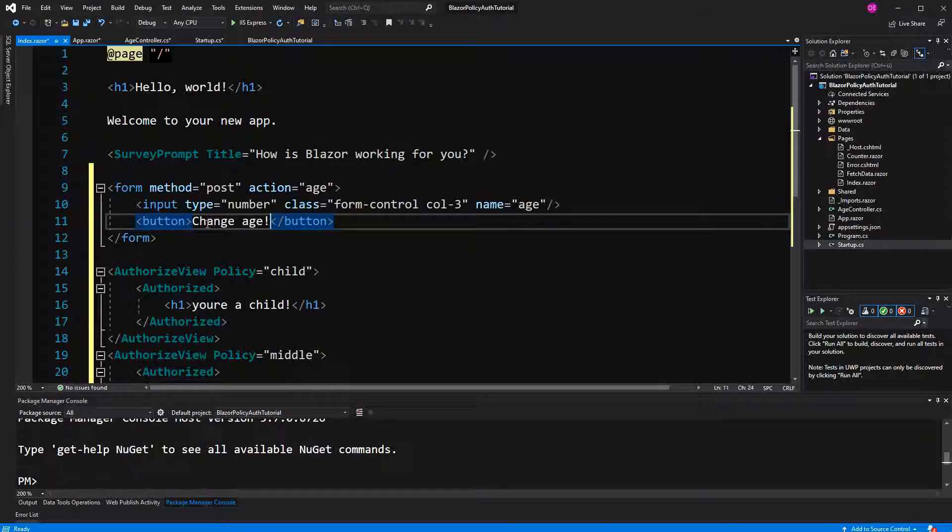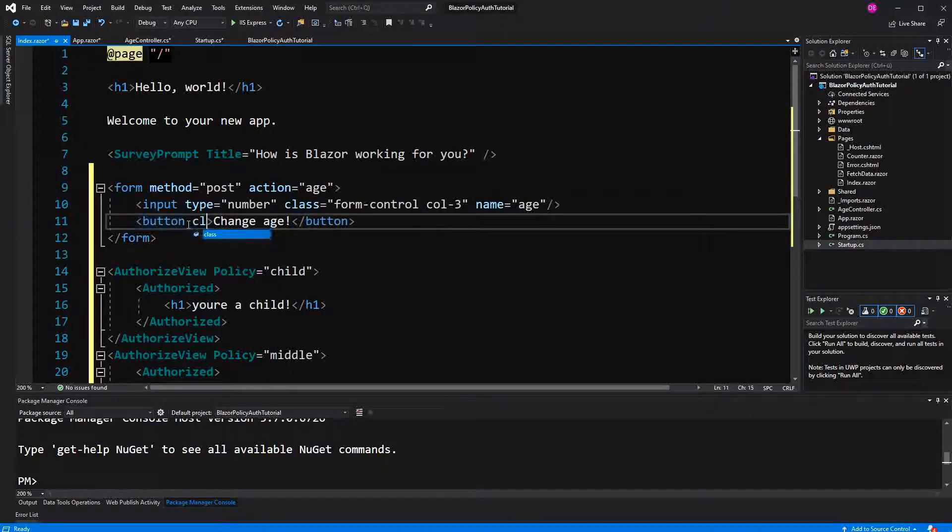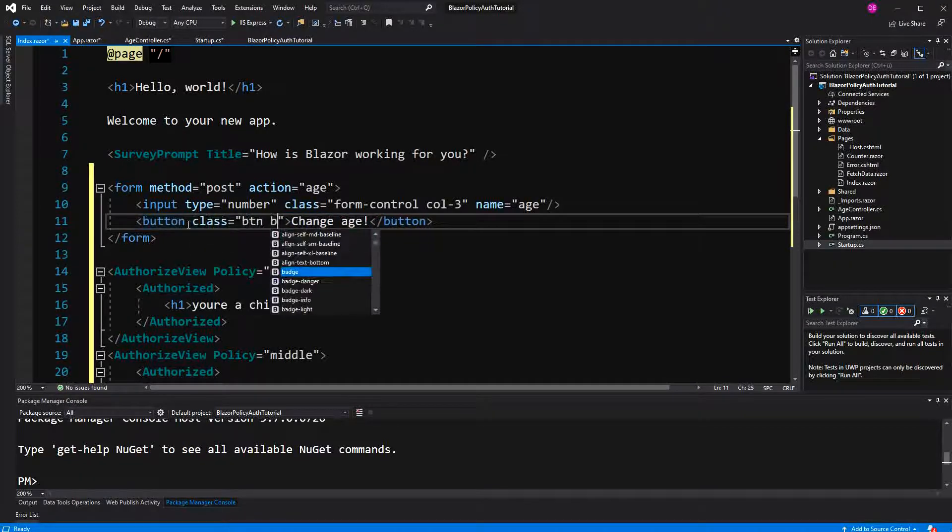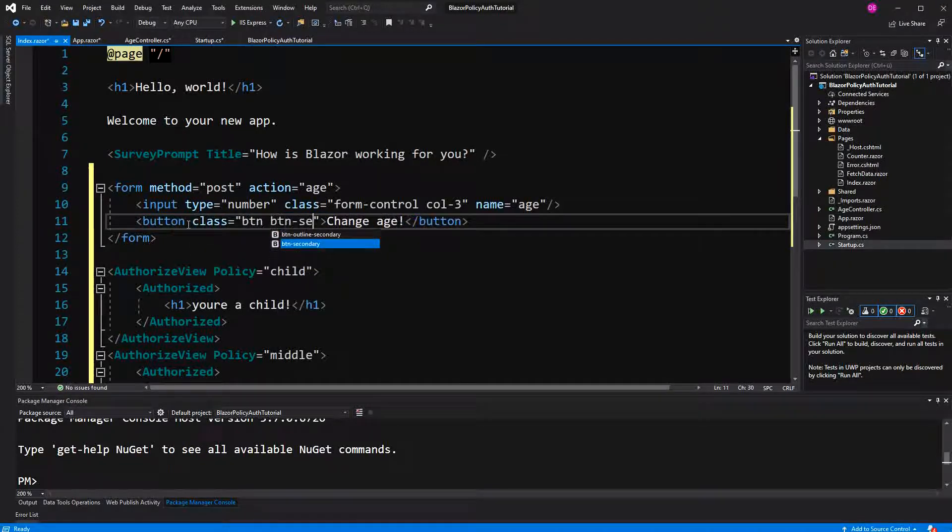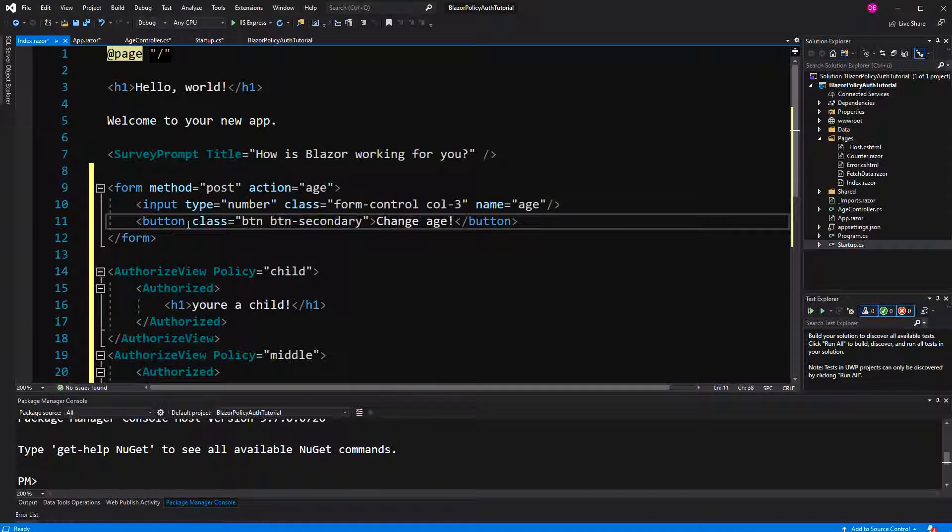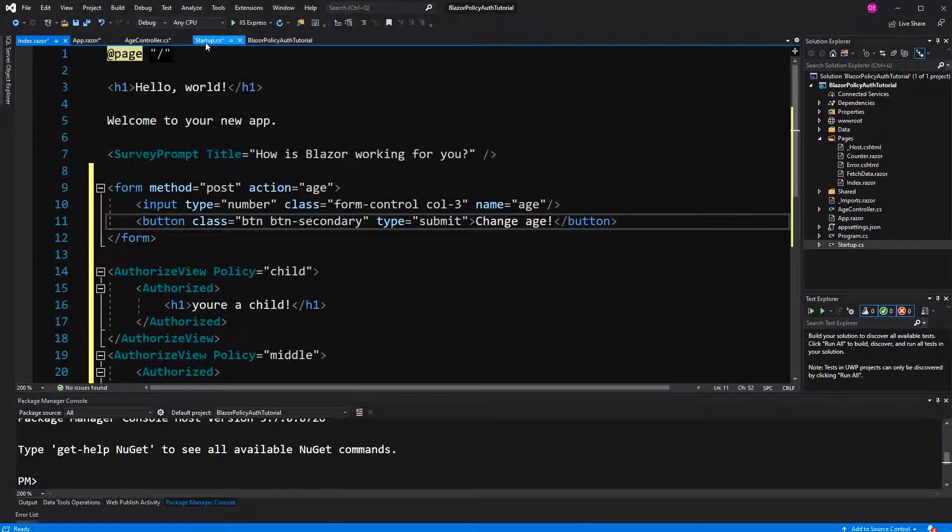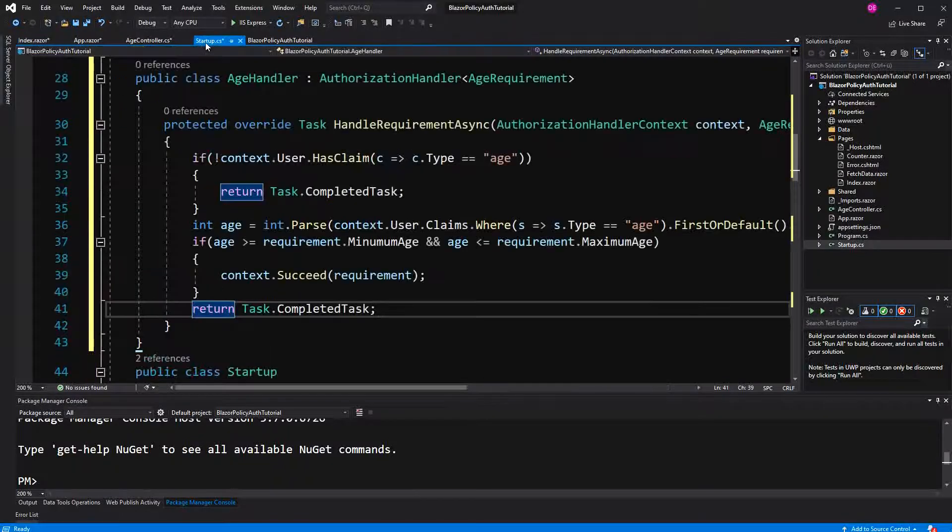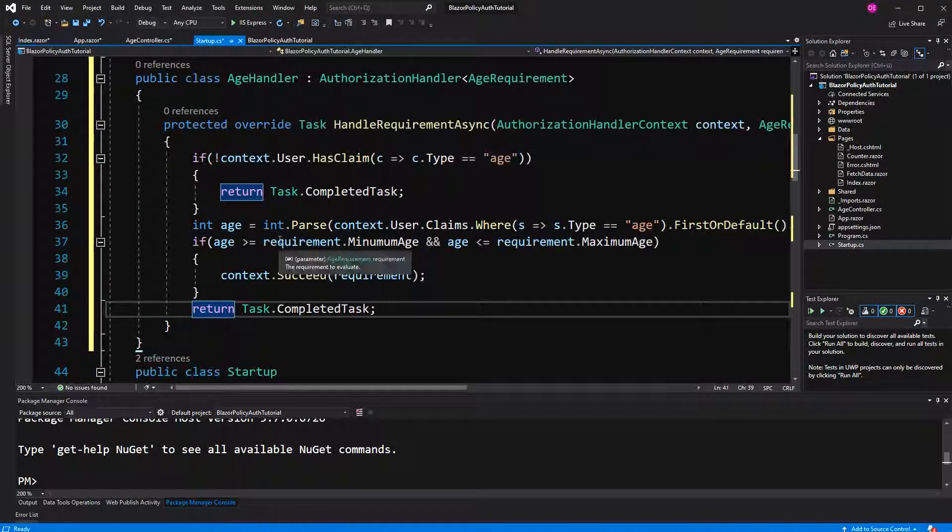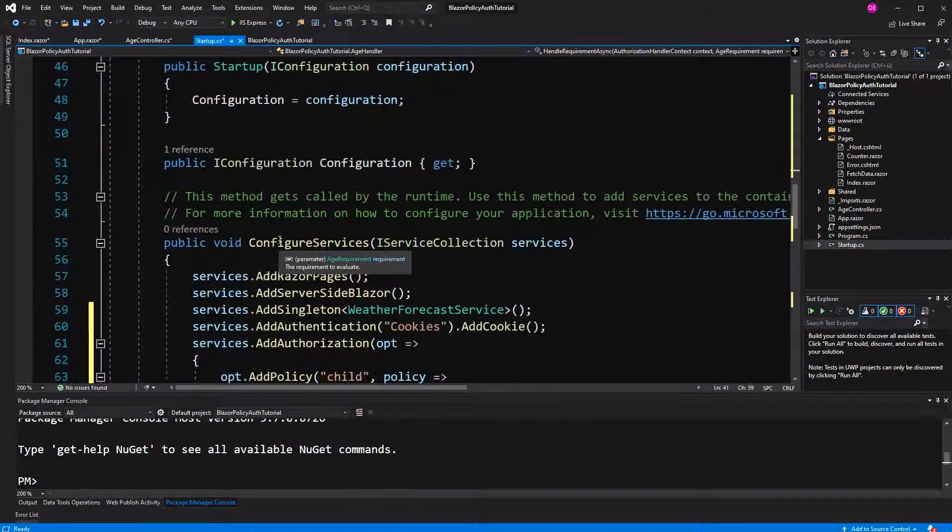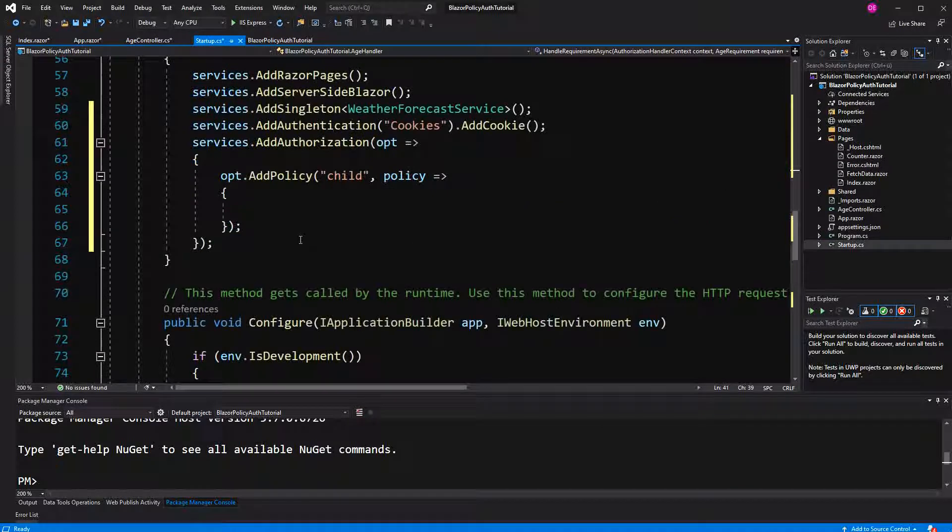Yeah we have to style, we don't have to but I just do it, but we have to give the type of submit otherwise it won't work with the form. Now we have to do one last thing and here we haven't configured them. Yeah we have to configure them now.